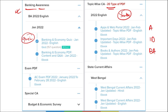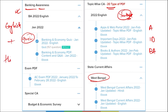You can subscribe to our YouTube channel, Affairs Cloud, for revision purposes. We also cover state current affairs. All content is bilingual — available in both English and Hindi — so students from Hindi-speaking backgrounds will also benefit from our course.